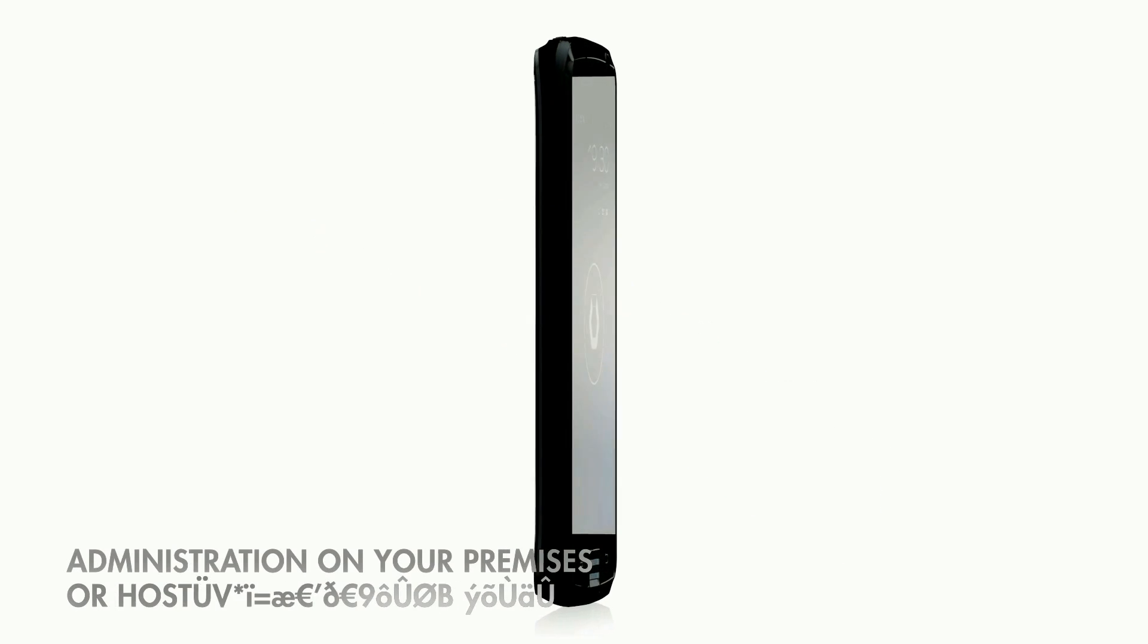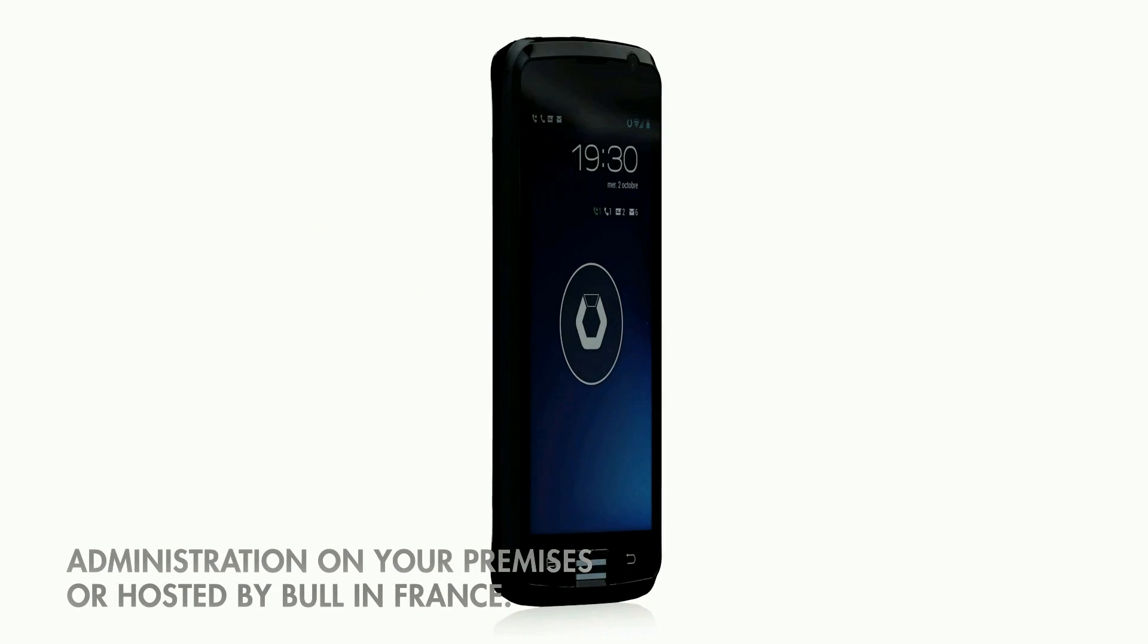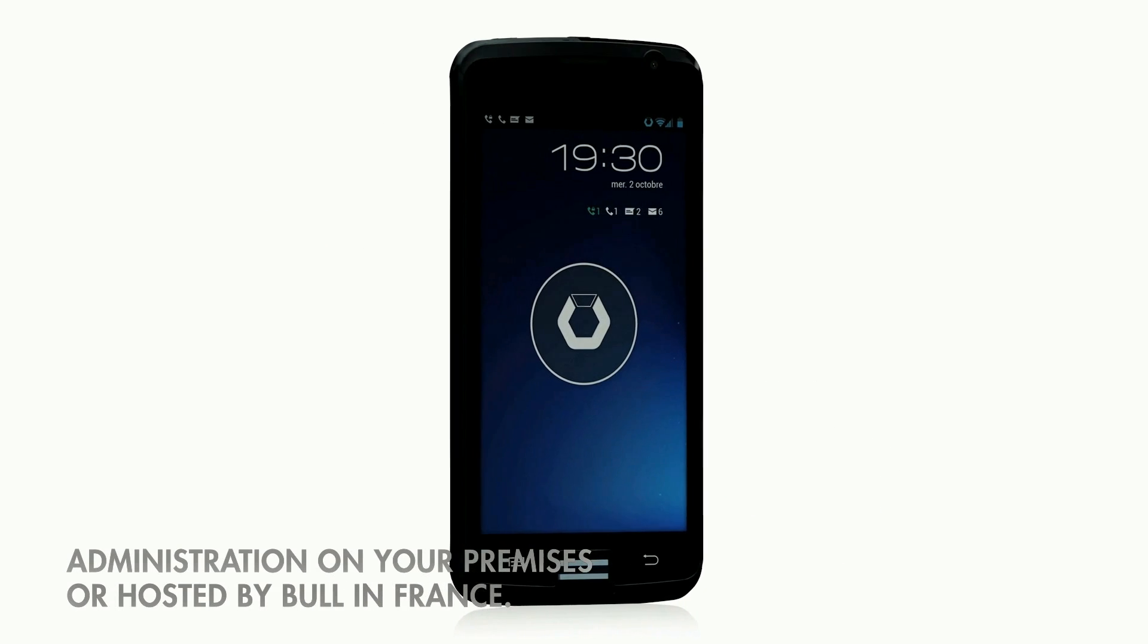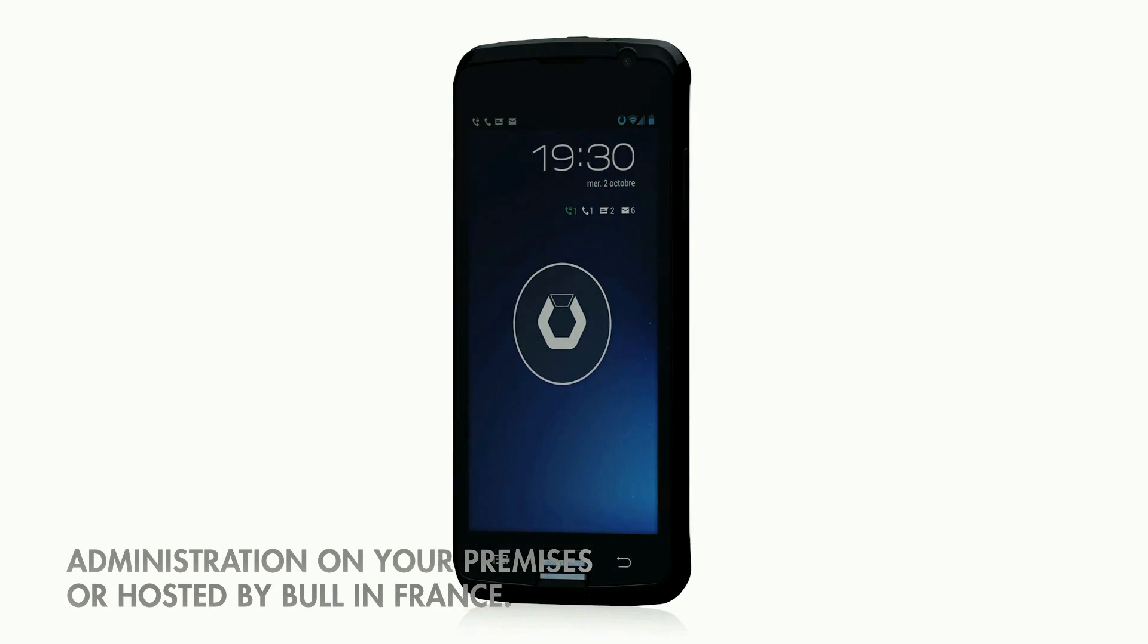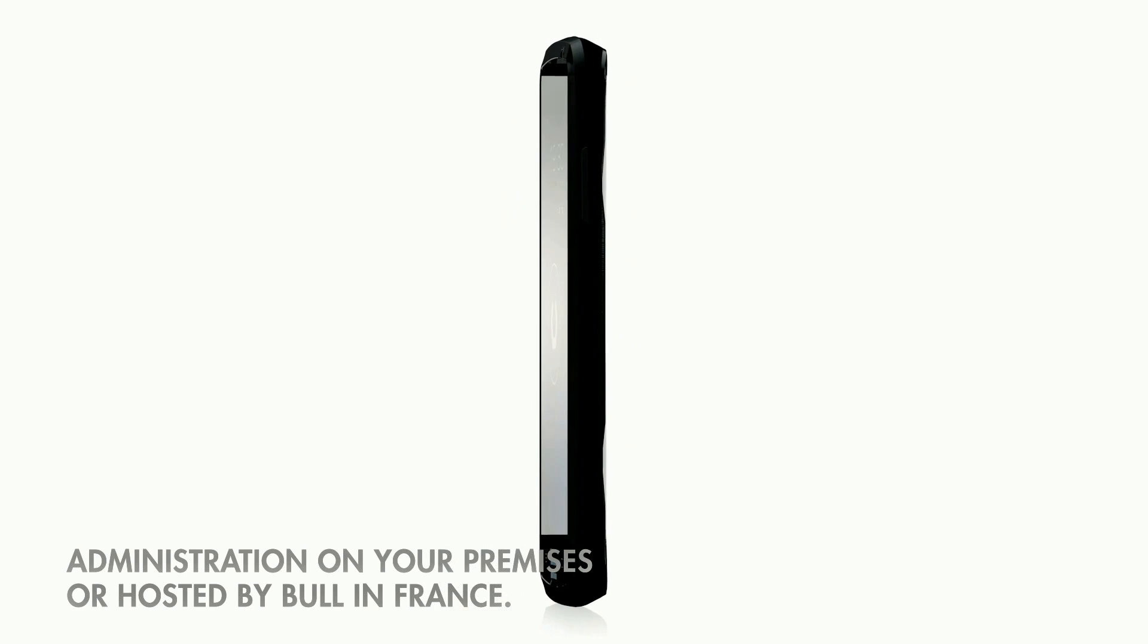Your data remains on your systems. Administration is installed on your premises or hosted by Bull in France.